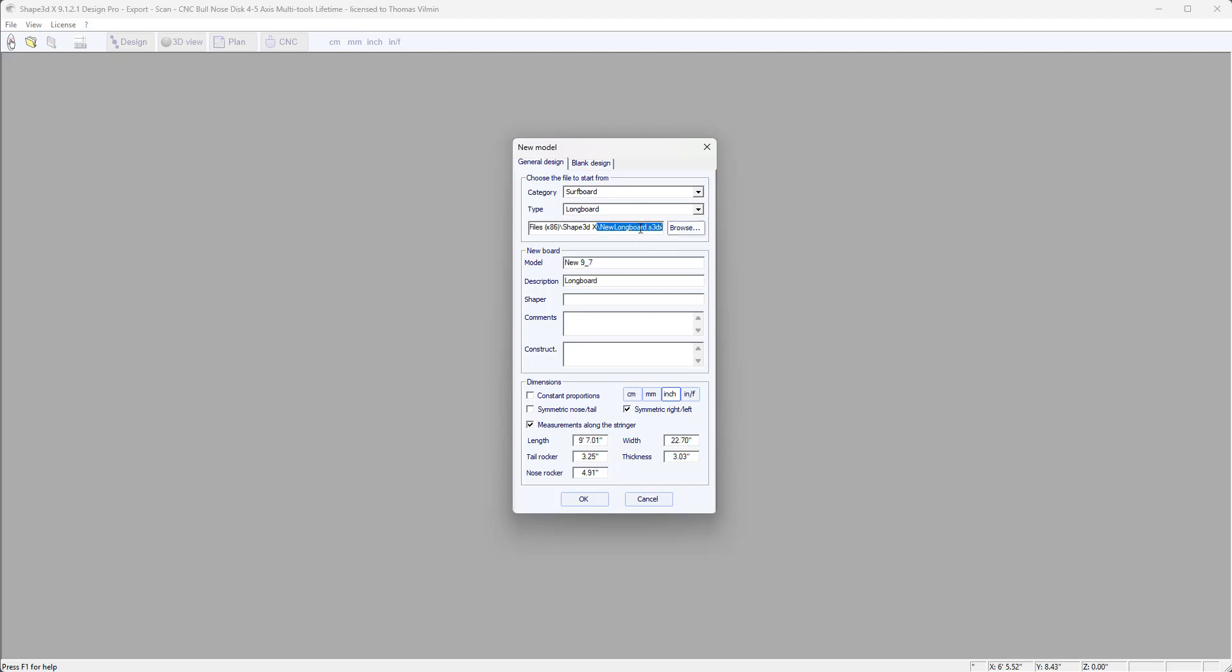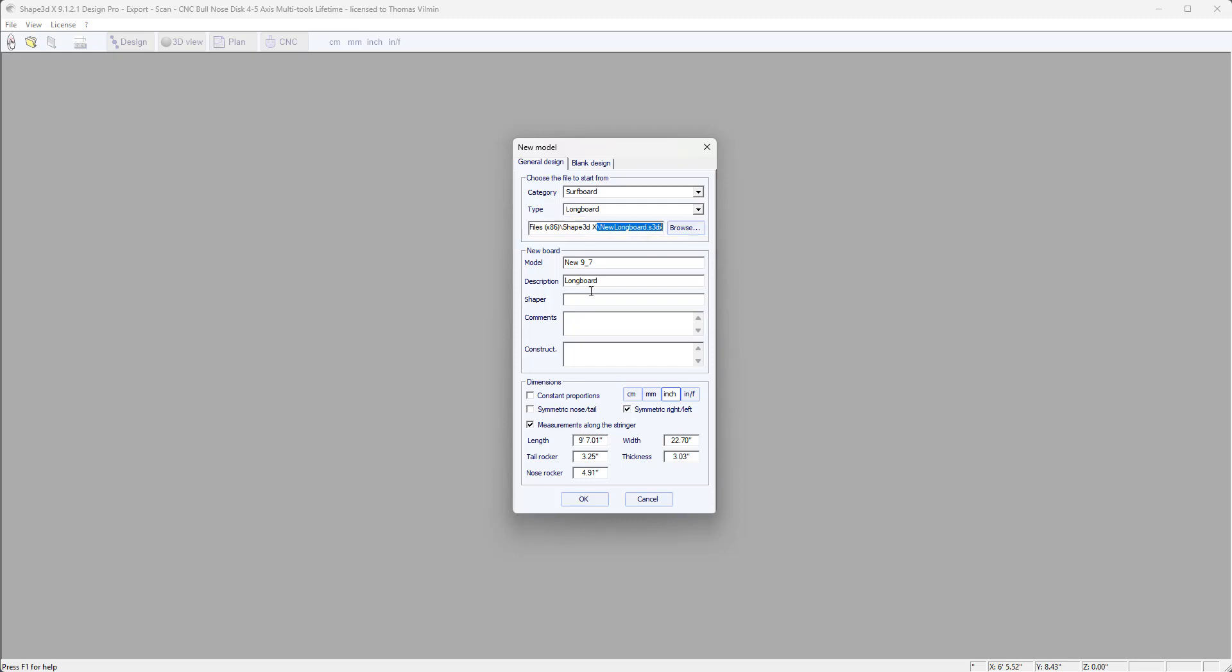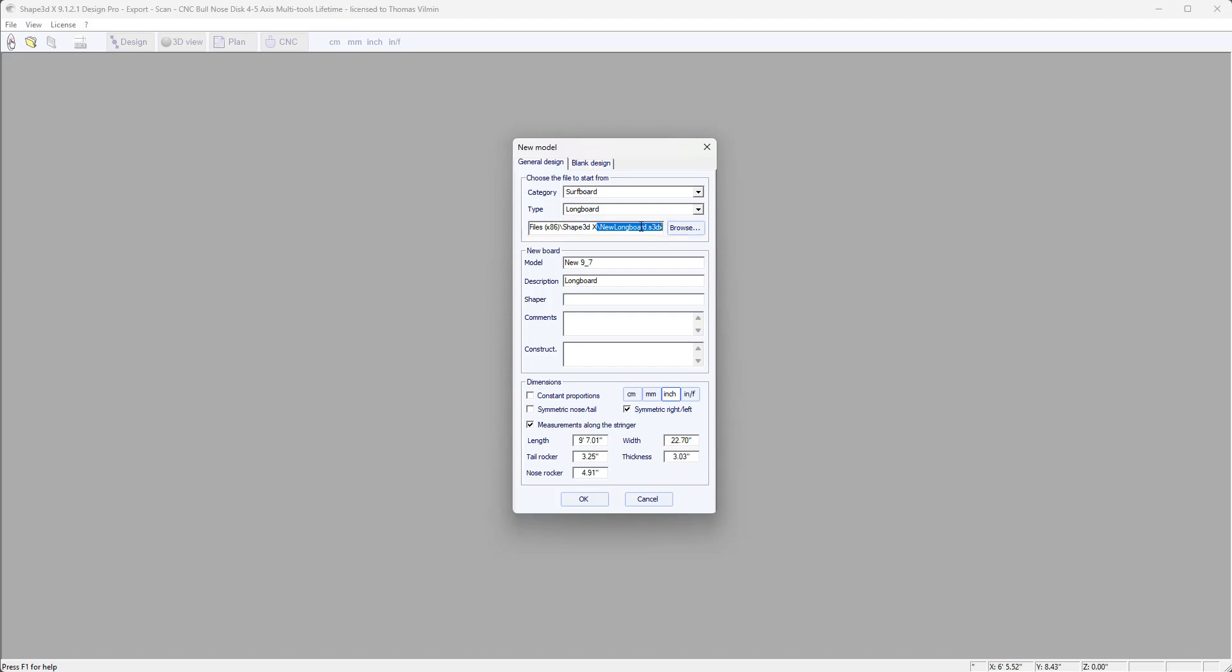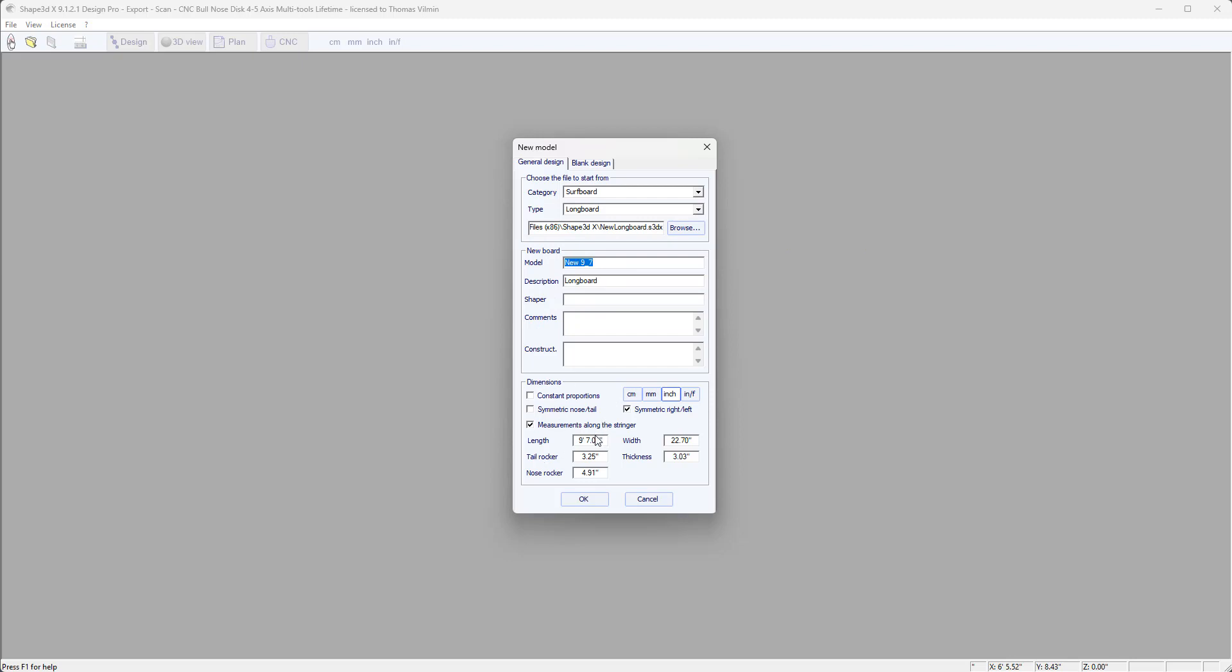At this point, a default file will be used. So there are a certain number of default files which have already been provided by Shape 3D's installer. But you can put your own files, such as Shortboard, Longboard, SUP, etc., which are saved here, and which will be your starting files. The same way as when we opened old files, when we were resizing them, changing them, etc. Now we will start from this default file.